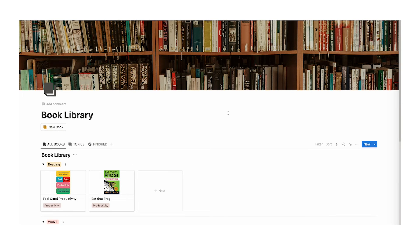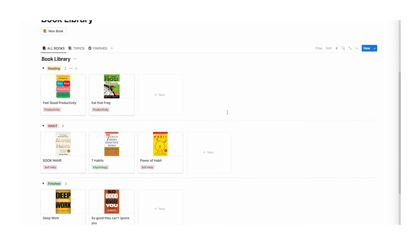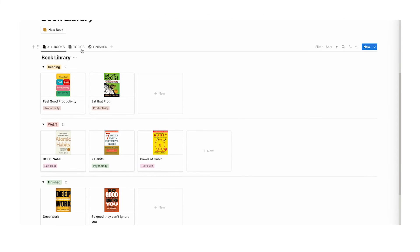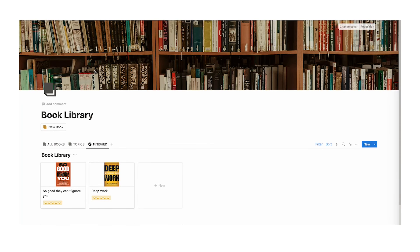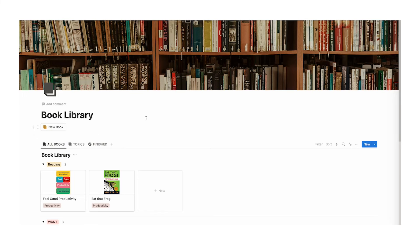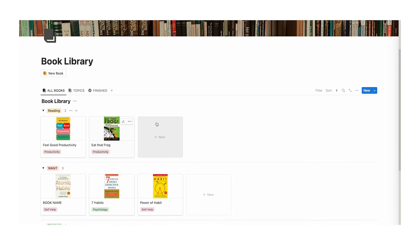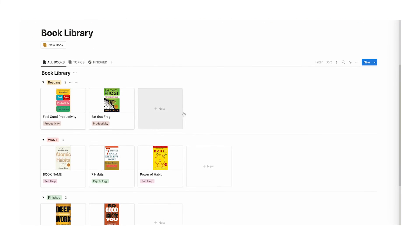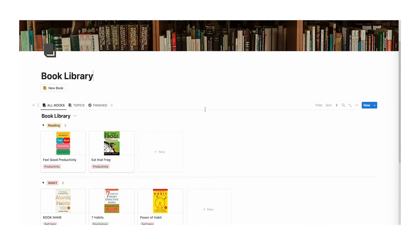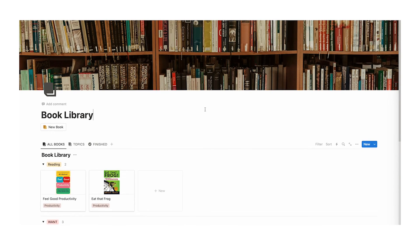Let's take a look through our book library template. As you can see it is very simple, but that is a good thing. As I explained in the build through, having it simple is a very, very important thing, because we want it easy to actually use for the long run. If there are too many different things going on and it's really cognitively overwhelming, we're not actually going to stick with it.